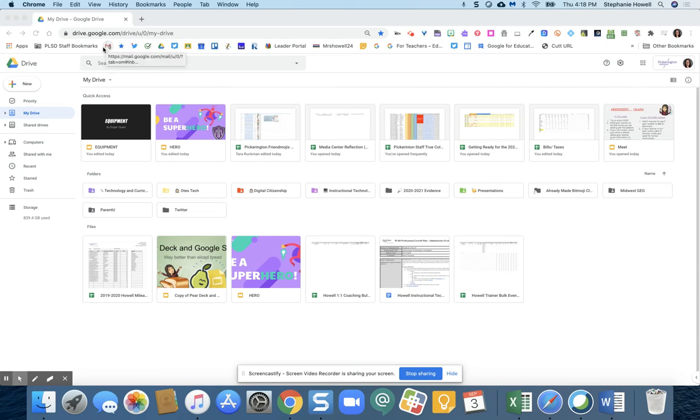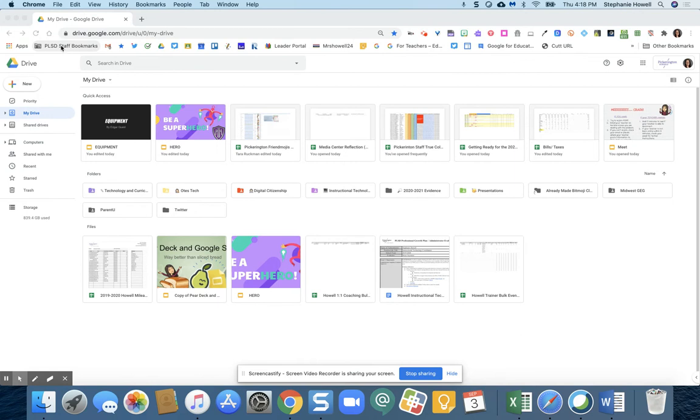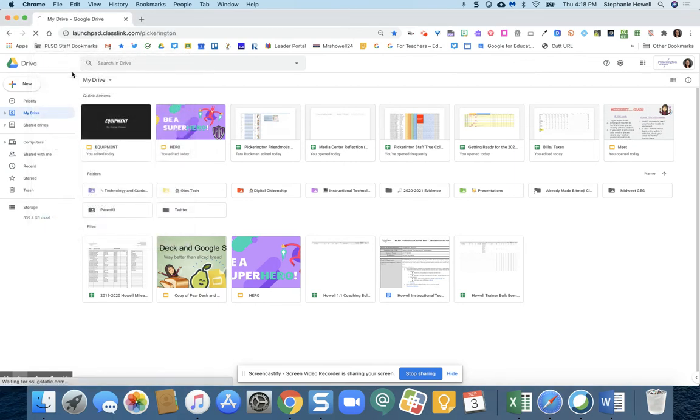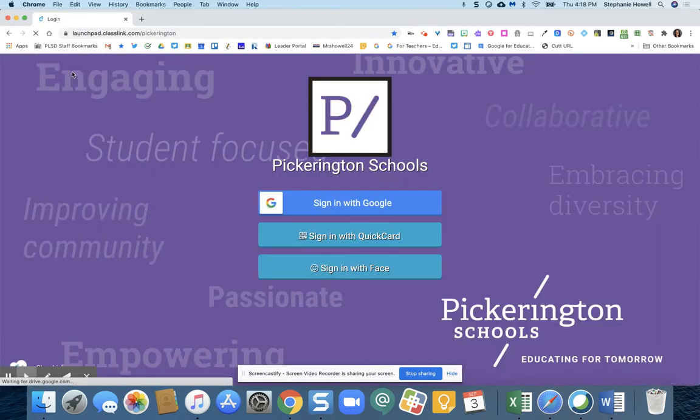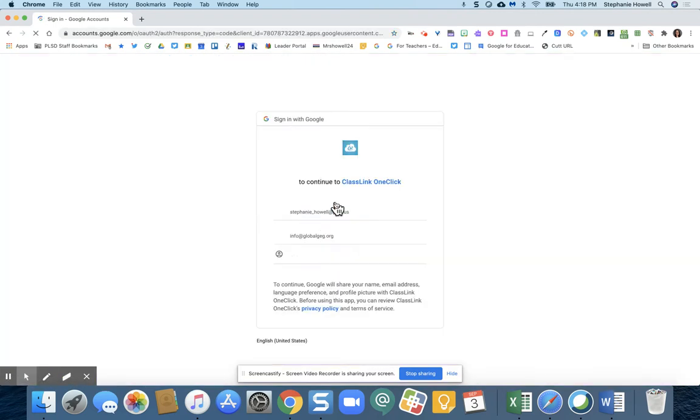I'm going to walk through how to sync with NewsElla. You're first going to go to PLSD staff bookmarks, go to ClassLink. Once you're at ClassLink, you're going to sign in with Google.